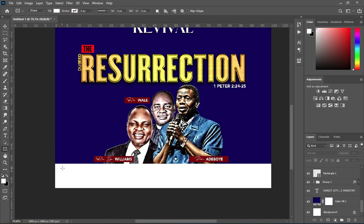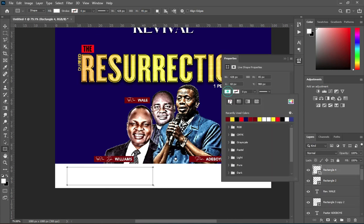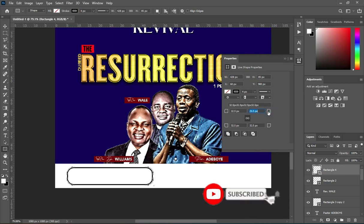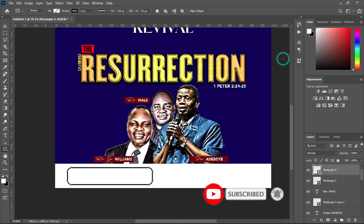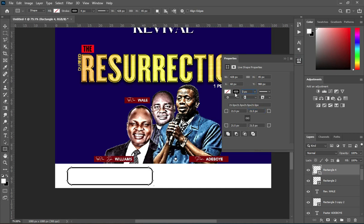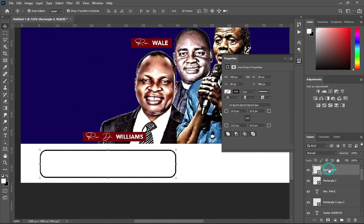Now draw a rectangle, then close the fill color and apply a stroke color. Increase the stroke size and also create a shape — that is 21 percent. Then reduce the stroke size to 3 percent. Right click and rasterize it.